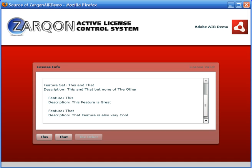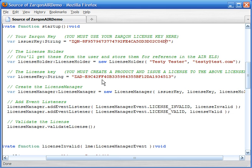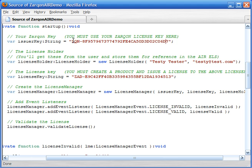Have a quick look at the code here. We can see it's pretty easy business. We need your issuer key in order to find your license bucket. And we create a new license holder object with the license holder information. You'll collect this from the user and store it in the Air ELS.